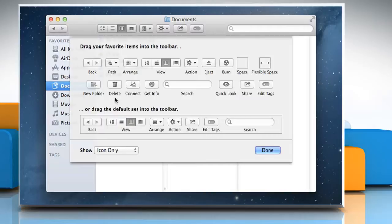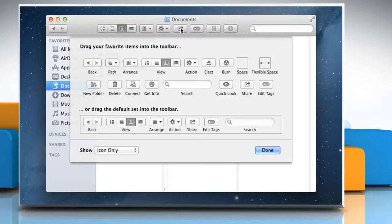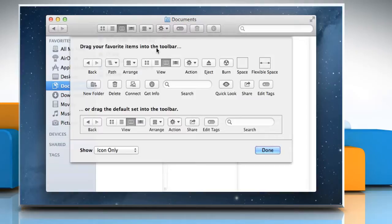To add an item to the toolbar, drag the item to the toolbar. A green icon indicates you're adding it. Repeat the same procedure to add more items. To remove an item from the toolbar, drag the item away from the toolbar. The visual and sound effects indicate that the item has been removed.